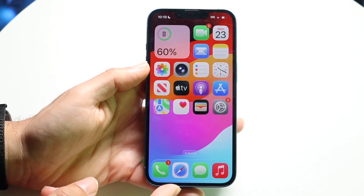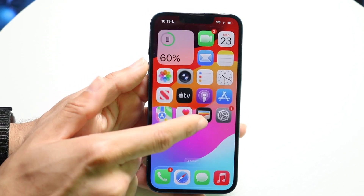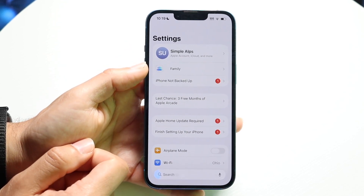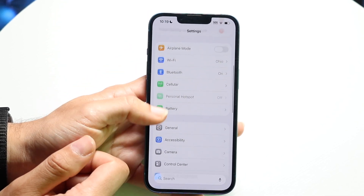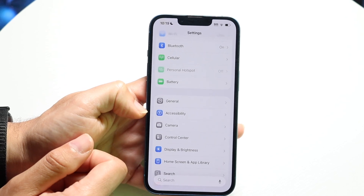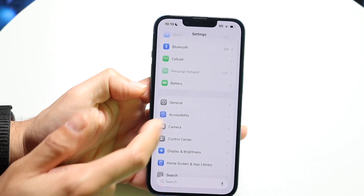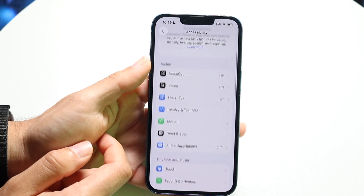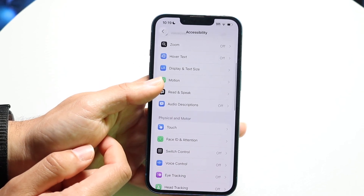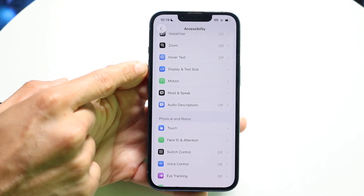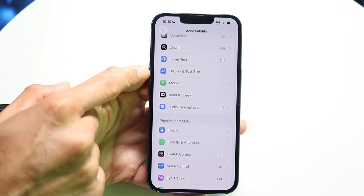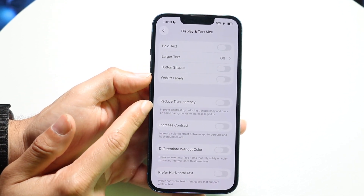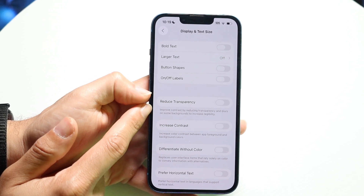We can do this by going inside of the Settings app. Come into Settings and then scroll down until you find the Accessibility option. Tap on Accessibility and then scroll until you find something called Display and Text Size. Go ahead and click on Display and Text Size, and you're going to see the option that says Reduce Transparency.